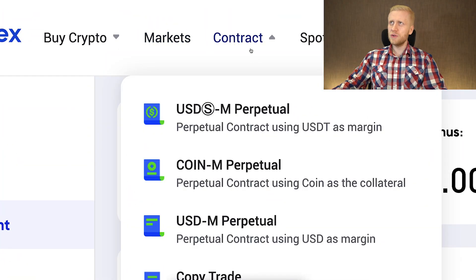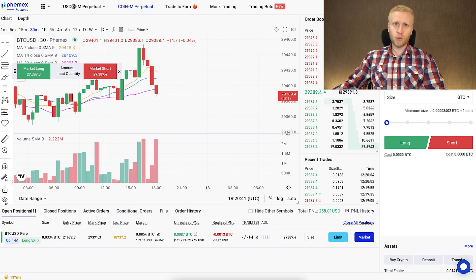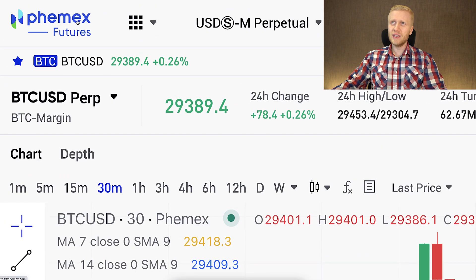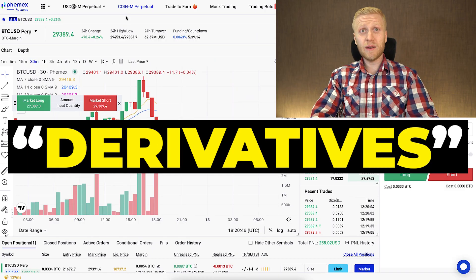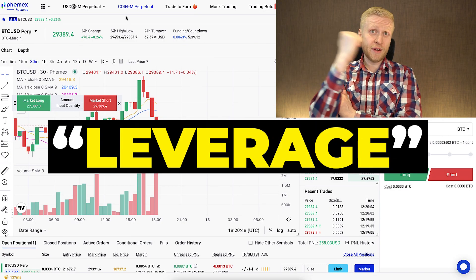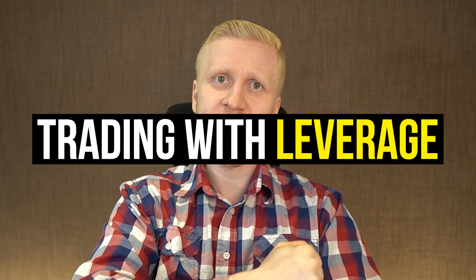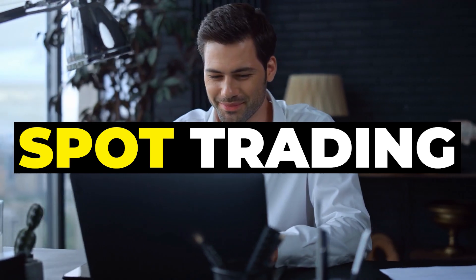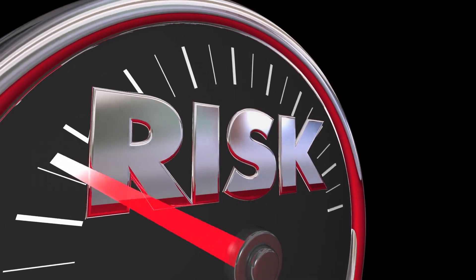When people talk about contract trading, they may use different words for it — for example, futures trading, derivatives trading, or leverage trading — but usually they mean the same thing: trading with leverage. For beginners, spot trading is more recommended because the risks are lower. With contract trading, you can make money faster, but you can also lose money faster if you don't know what you are doing.